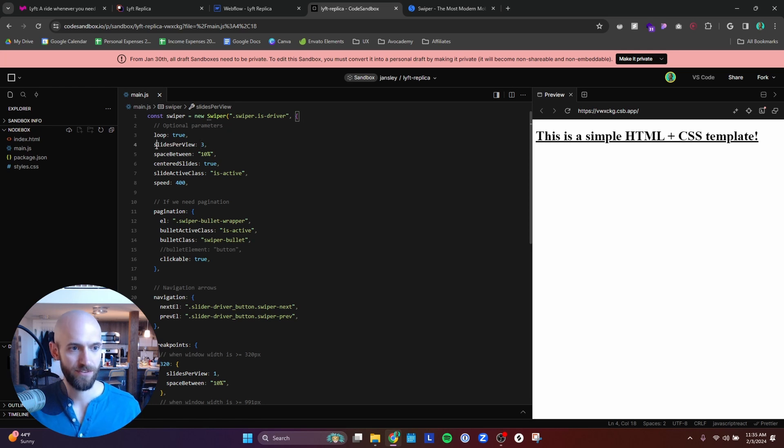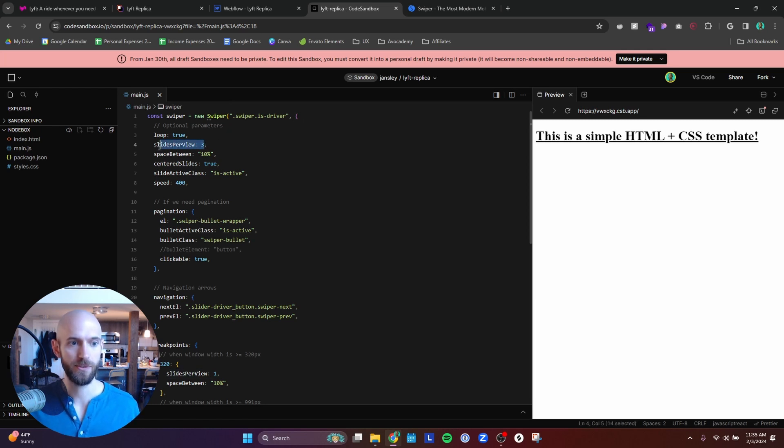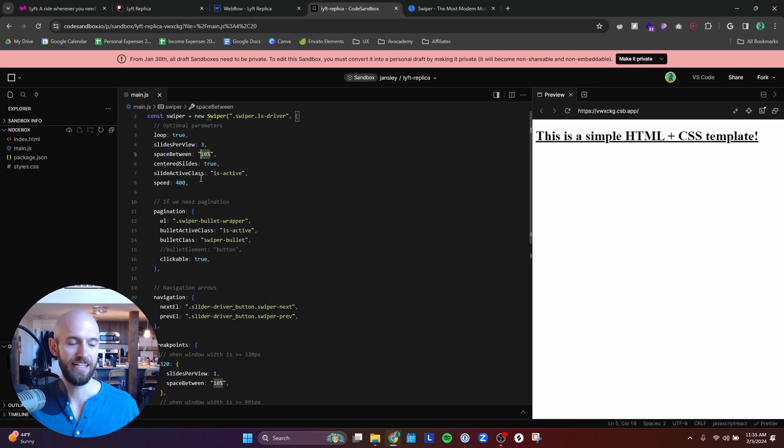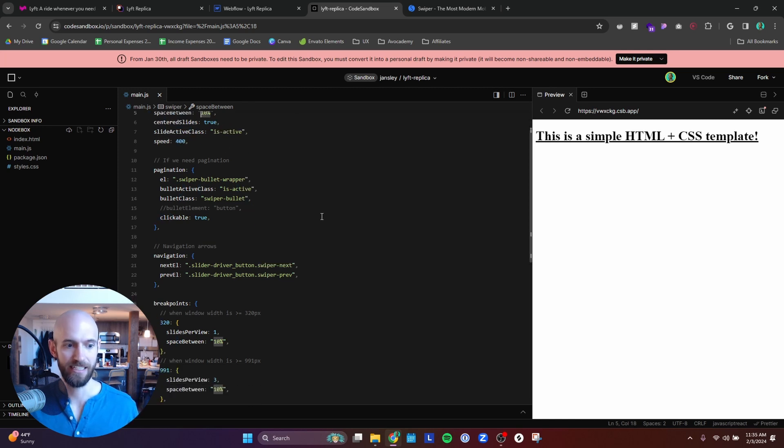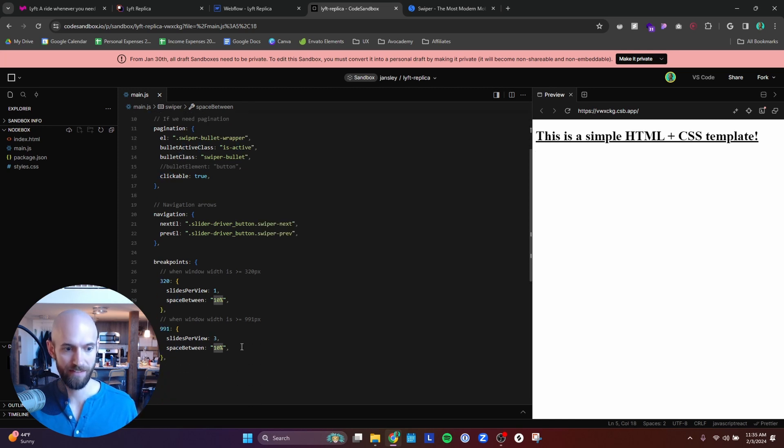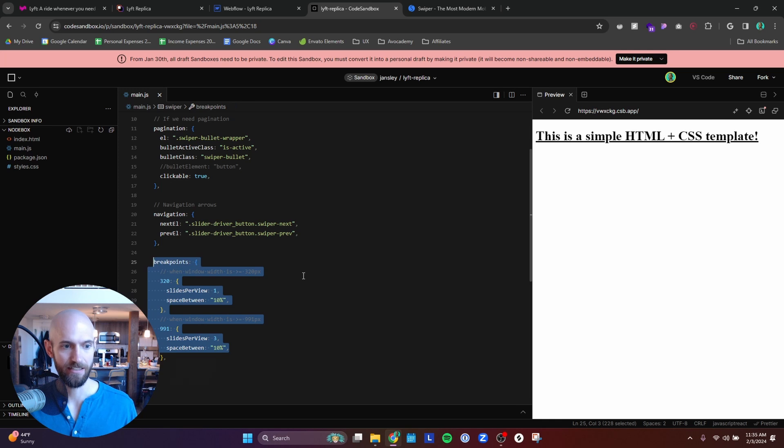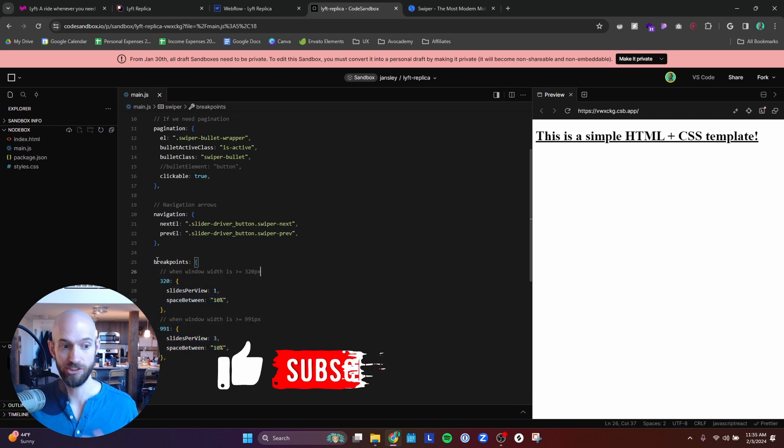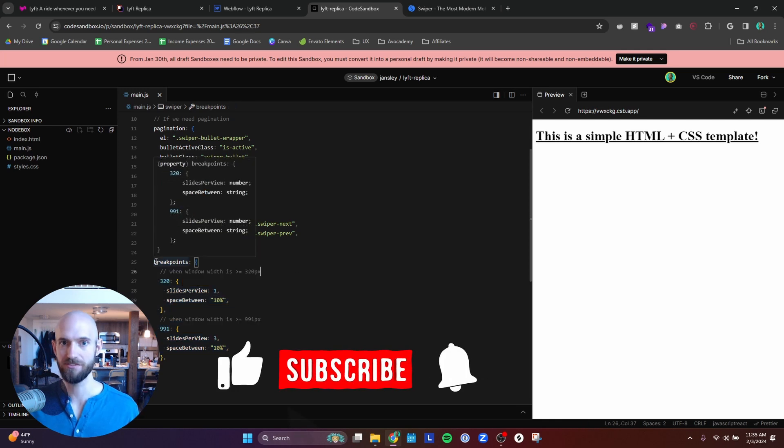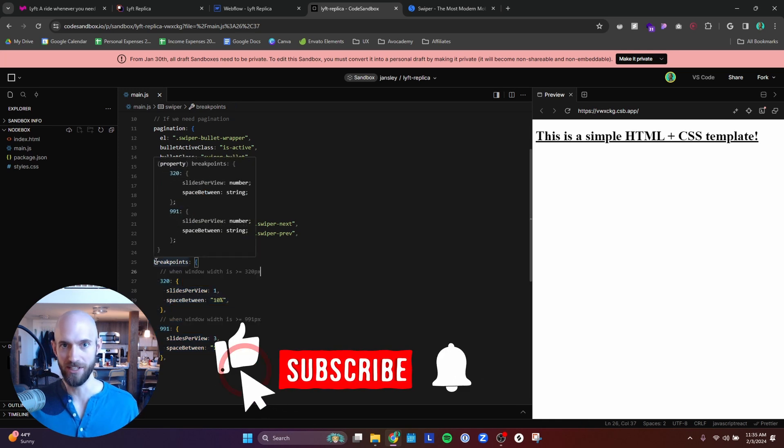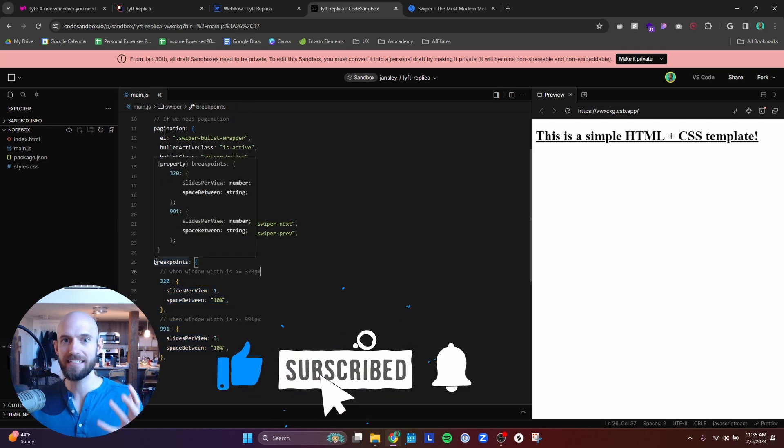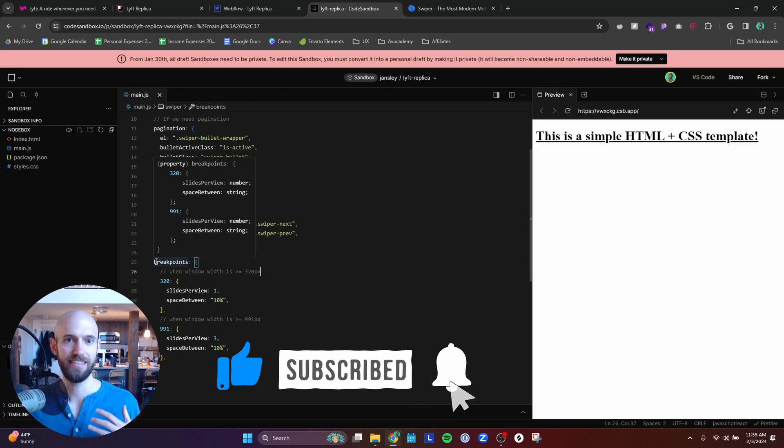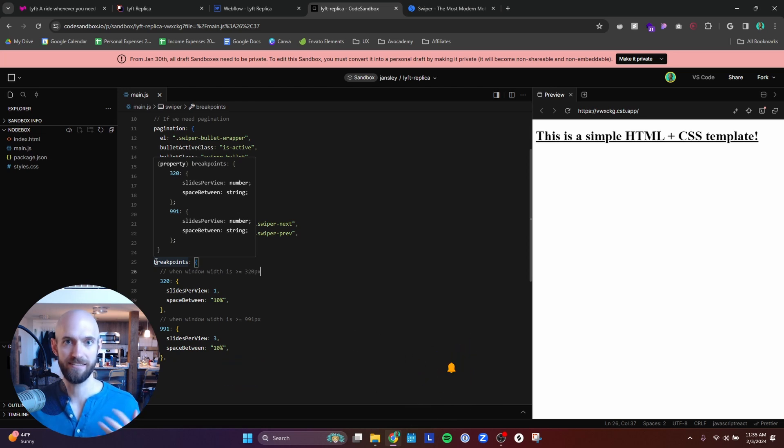But like for here, you actually adjust the slides per view here. You adjust the spacing here. And for the break points, you have to set that in JavaScript instead of setting it in Webflow. So the workflow is just way different than how you would normally set up a slide for using the Webflow native slider.